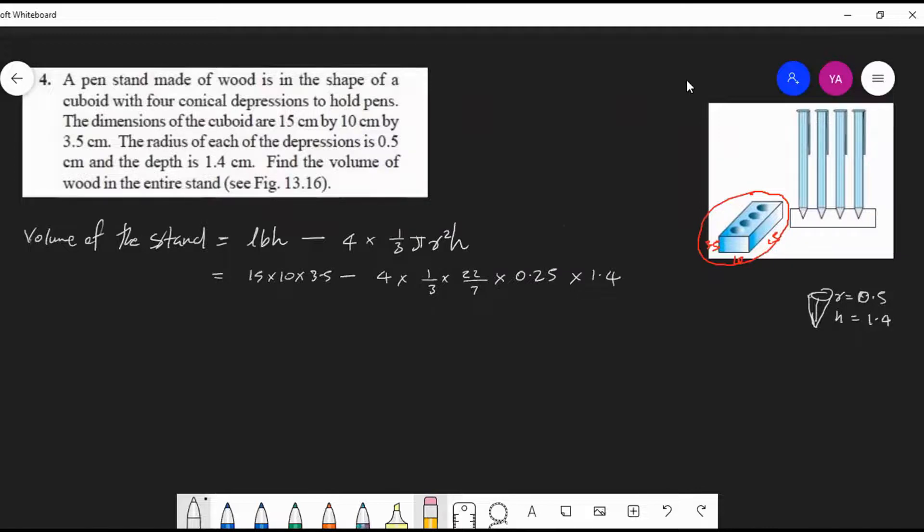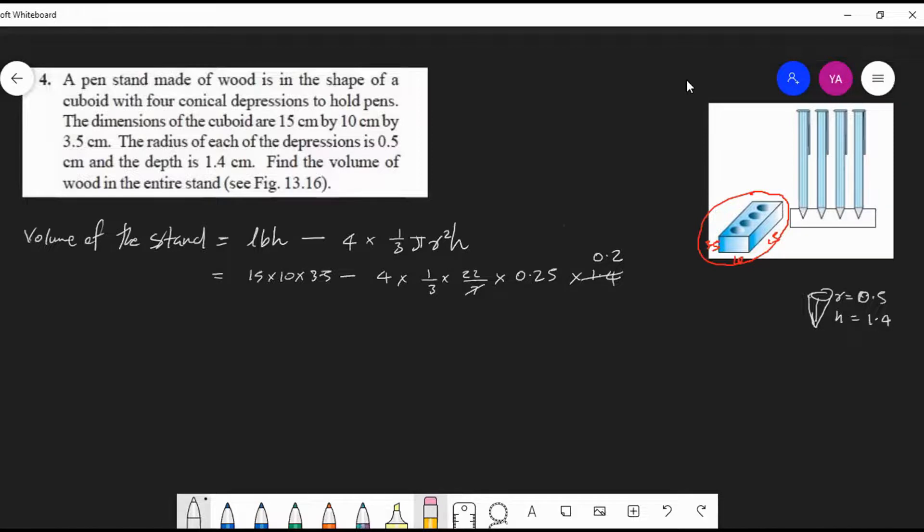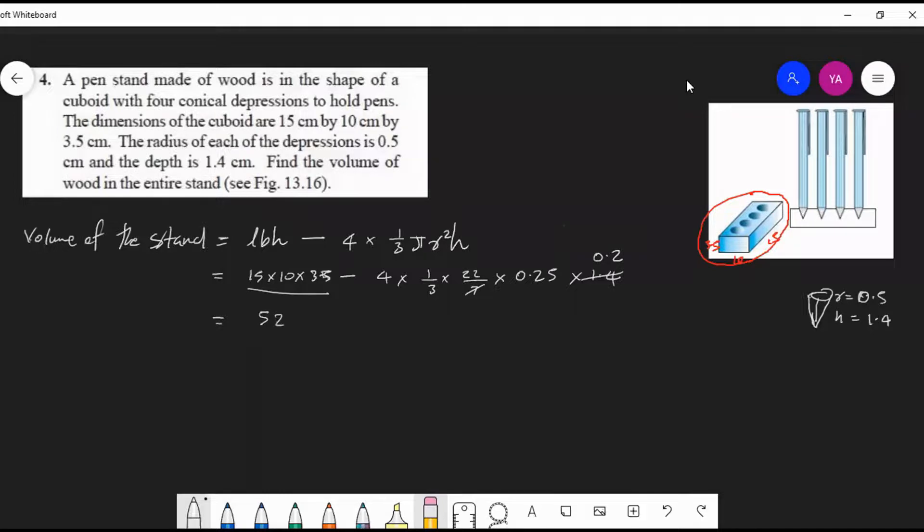Okay, so here 7 you can cancel with 1.4, it will be 0.2. Any other number we can cancel? No. Okay, then just do the calculation. You multiply these three numbers and do the left side of this minus also, and subtract. Finally, if you do these calculations, you will get 523.53 cubic centimeters.